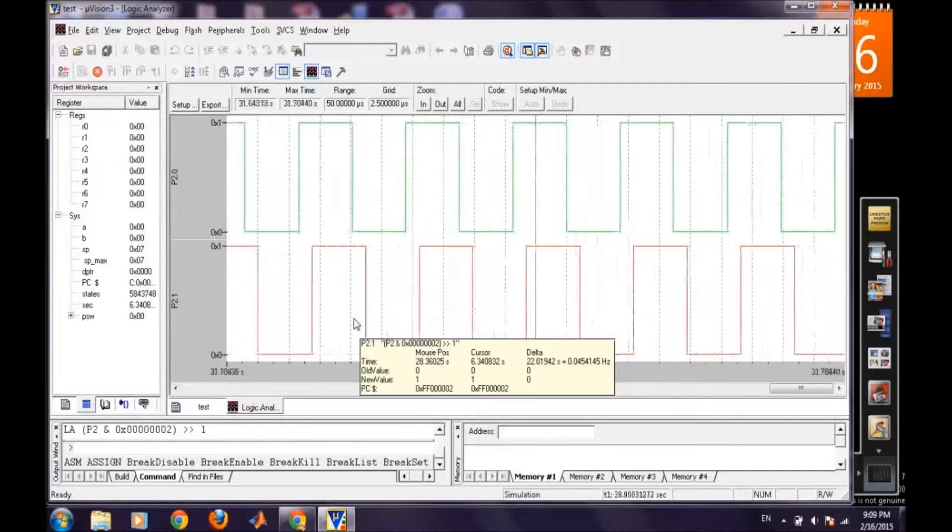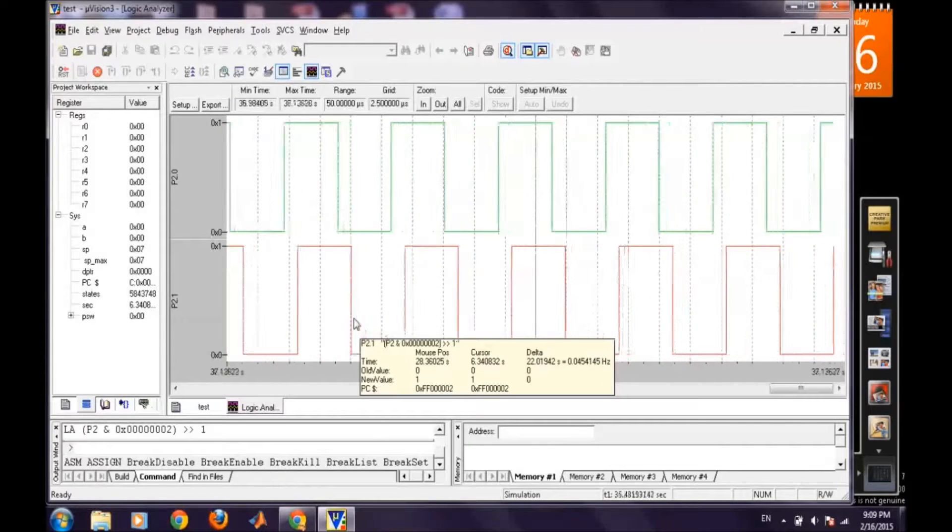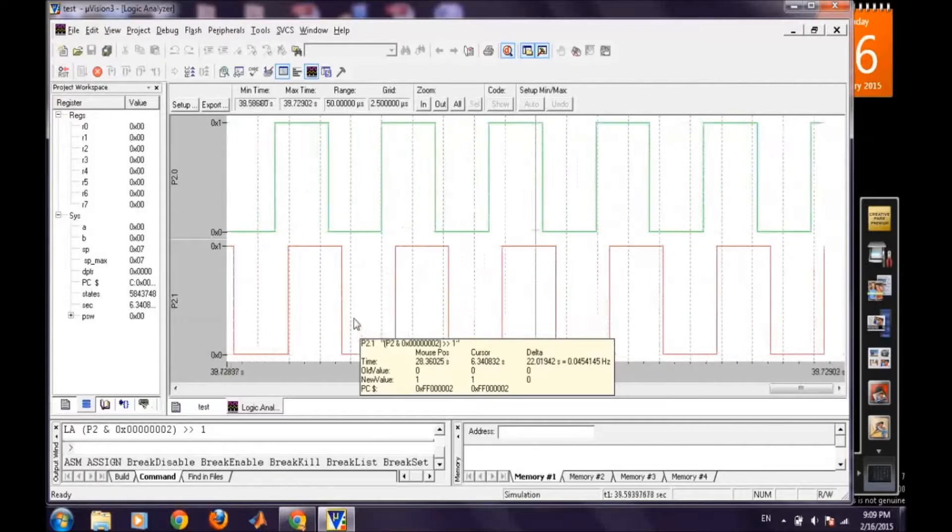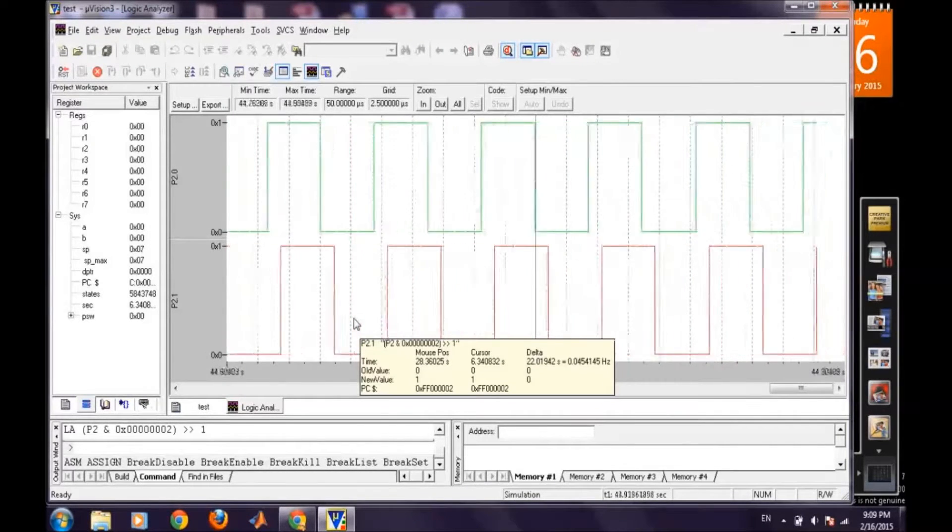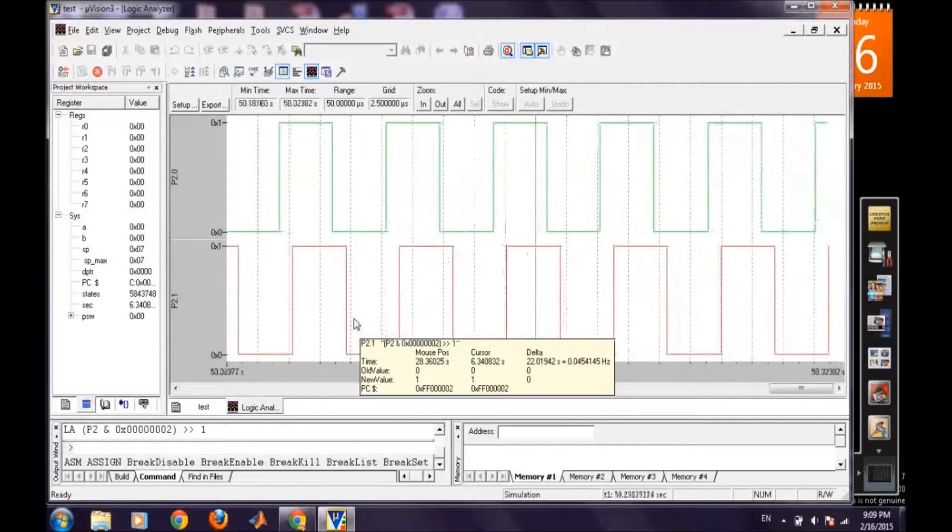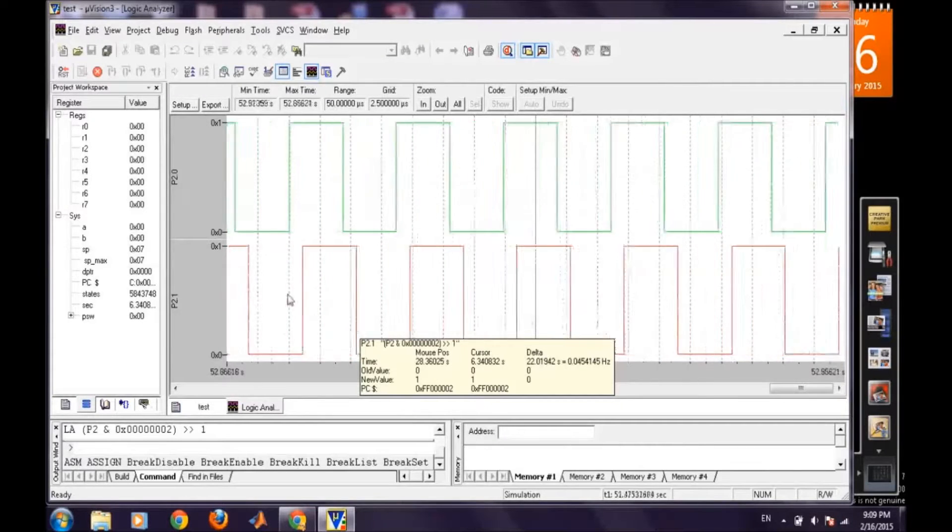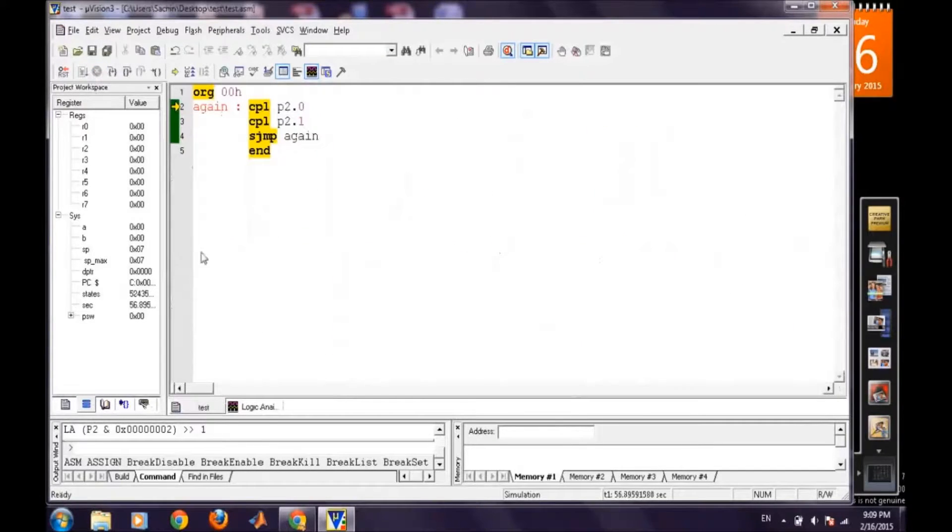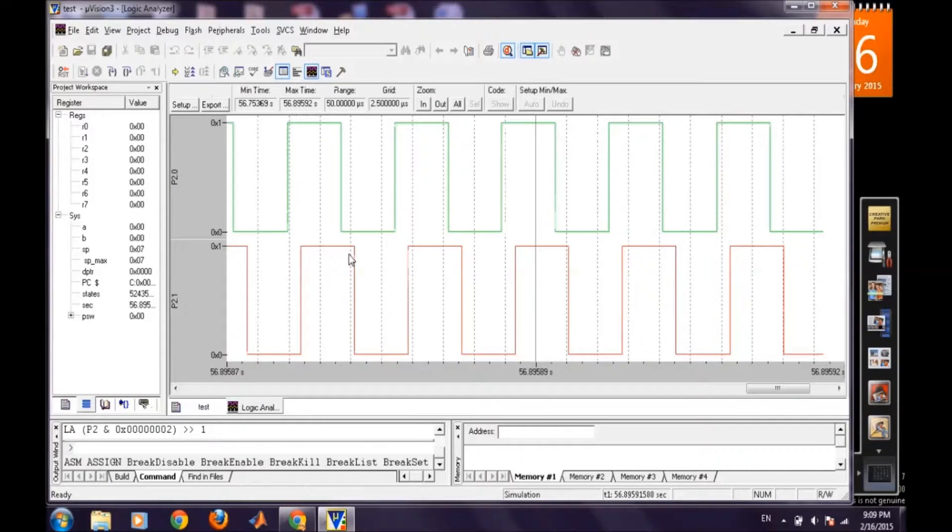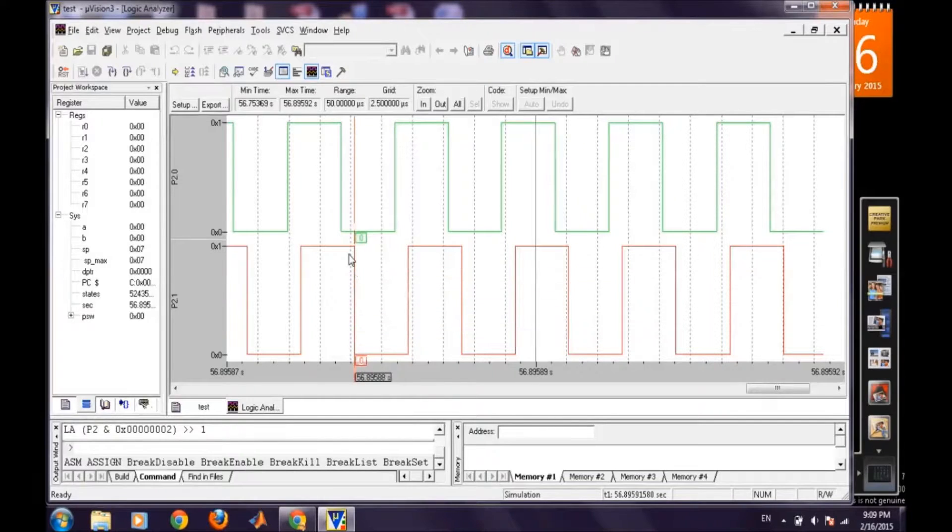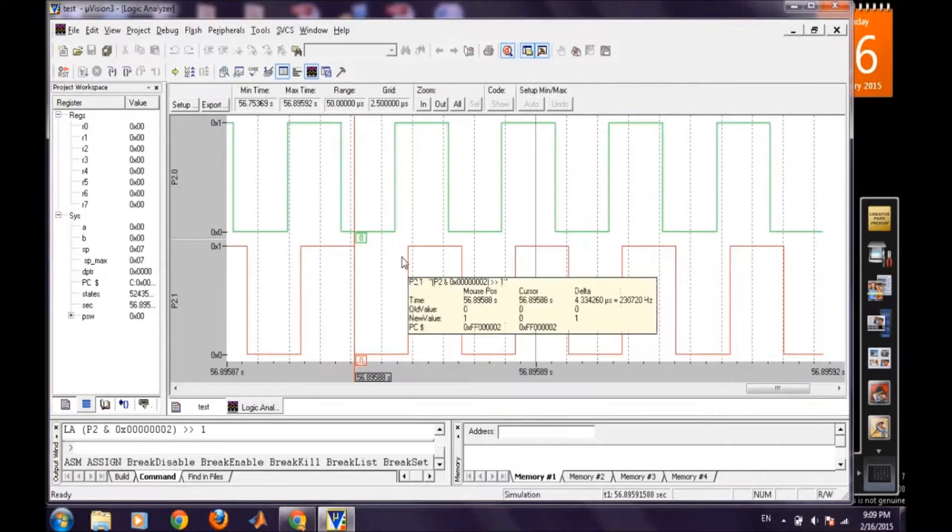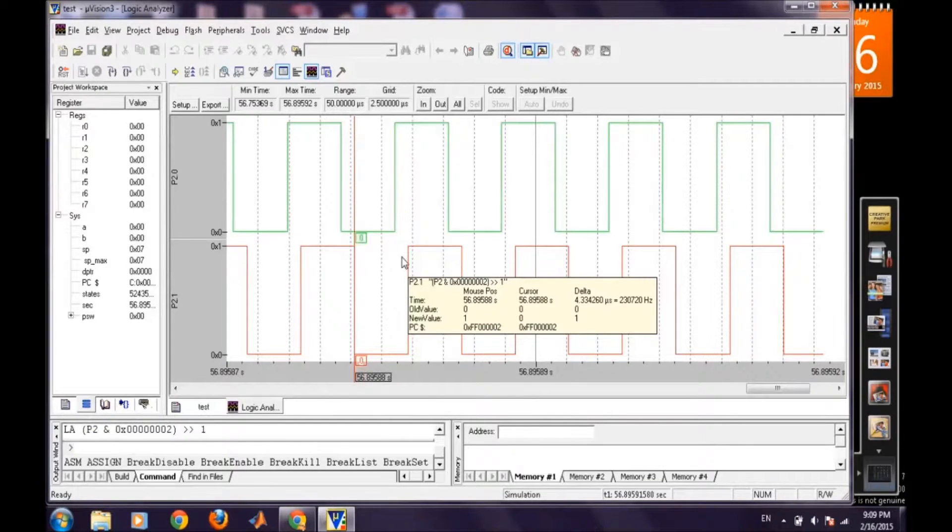So similarly we can add more and more signals and we can analyze all the logic through the Keil itself. And similarly to the last one we can also check the time instance between two transitions so like from here and to here we want to observe the time.